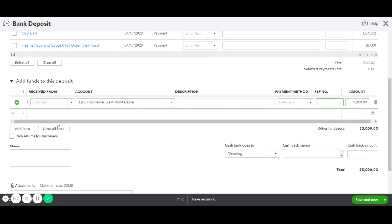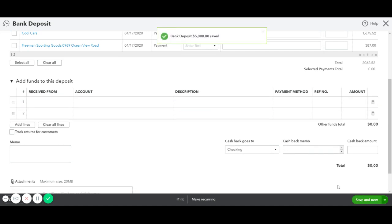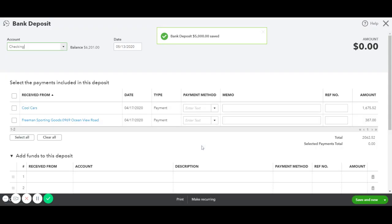And, of course, always double check your information. If you want to put a description, you can put a description right in this box. And save, and you're all set. You have successfully recorded the EIDL Forgivable Grant.